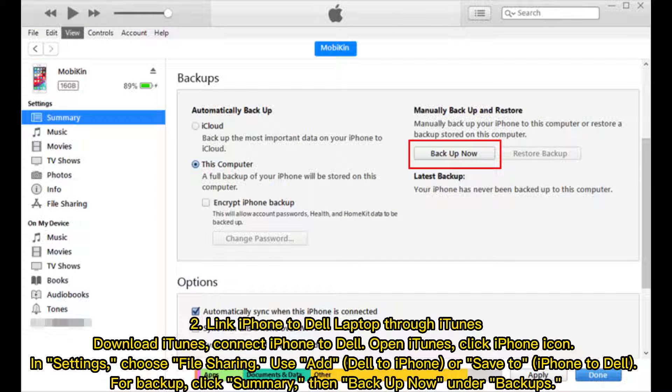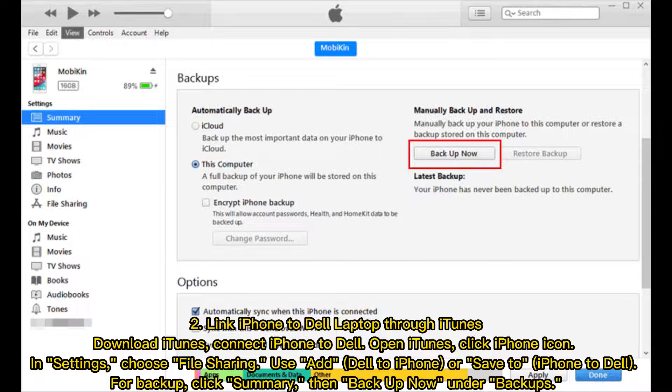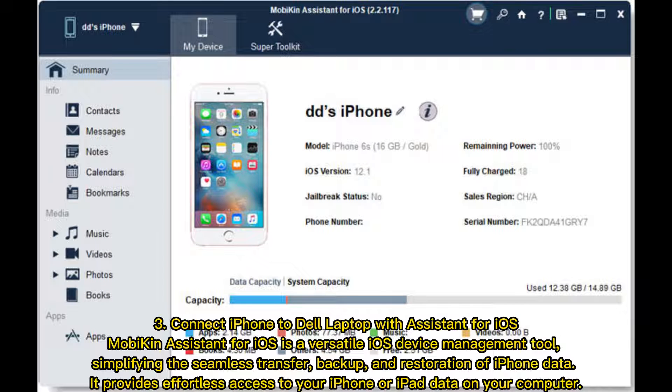Second, link iPhone to Dell laptop through iTunes. Download iTunes and connect iPhone to Dell. Open iTunes and click the iPhone icon. In Settings, choose File Sharing and use Add Dell to iPhone or Save iPhone to Dell. For backup, click Summary, then Backup Now under Backups.